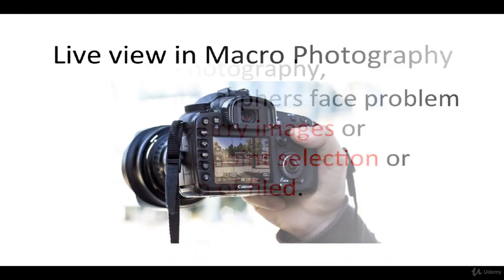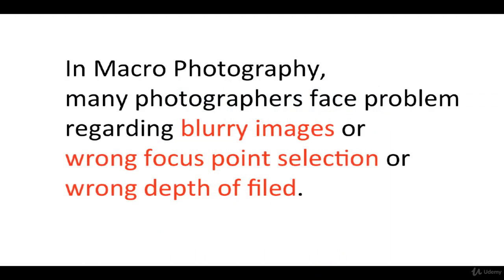Live View in Macro Photography. Live view helps to create sharper and creative images, especially in macro photography.